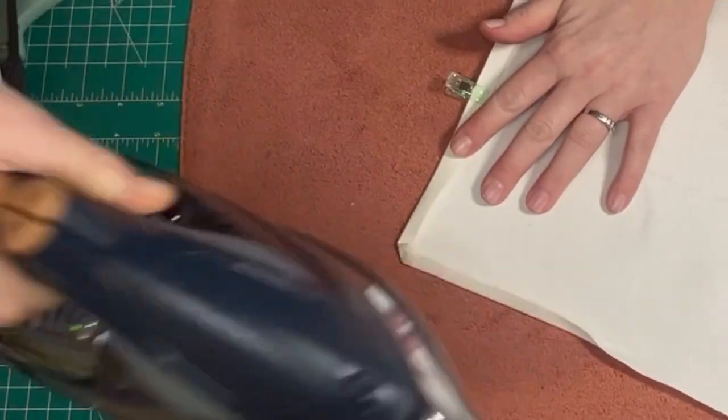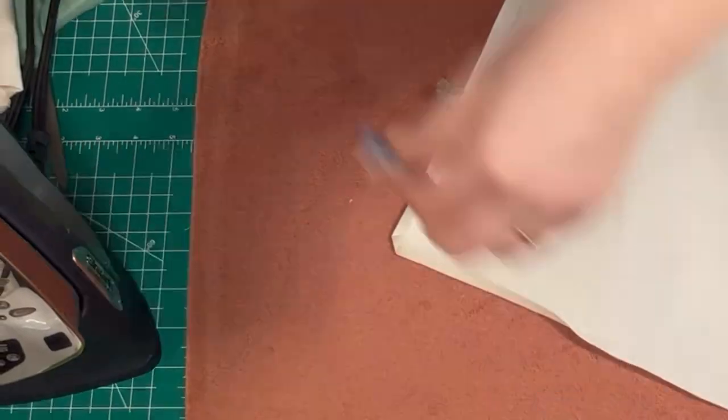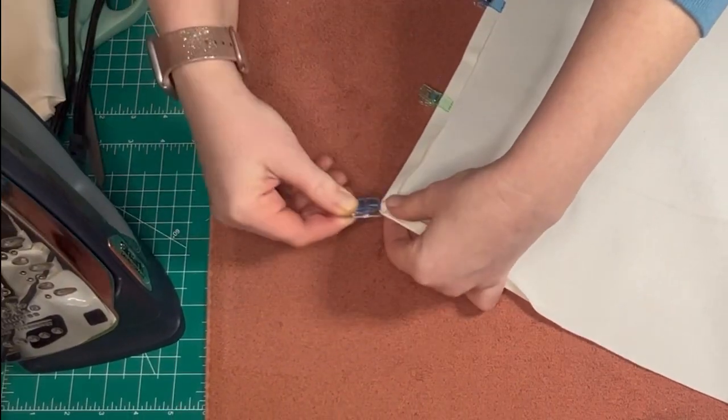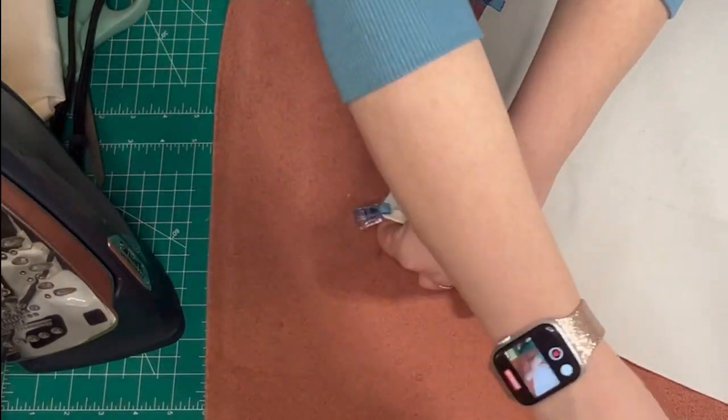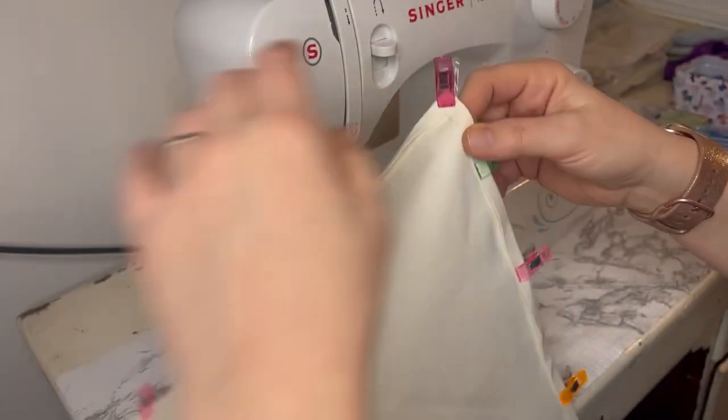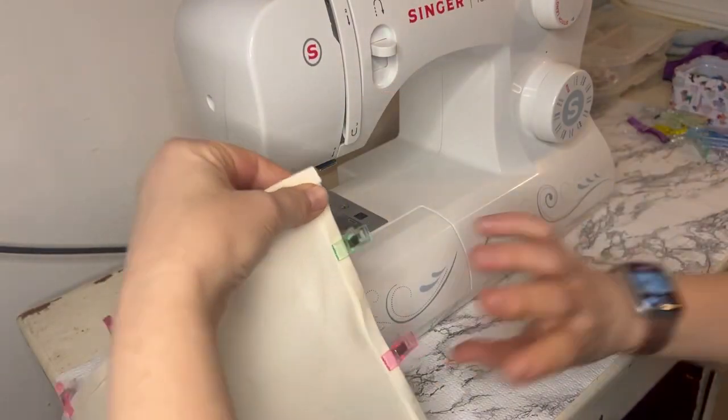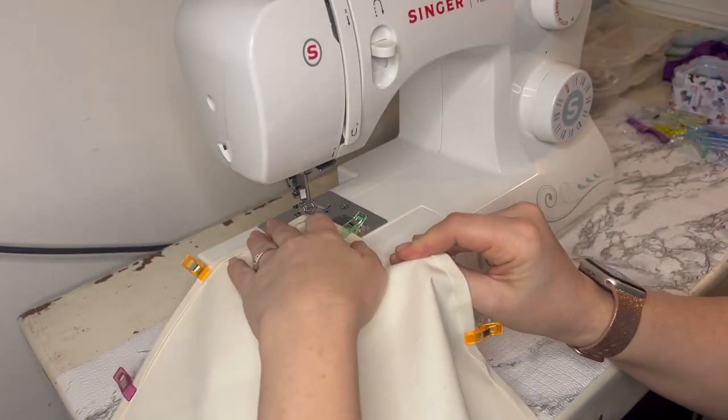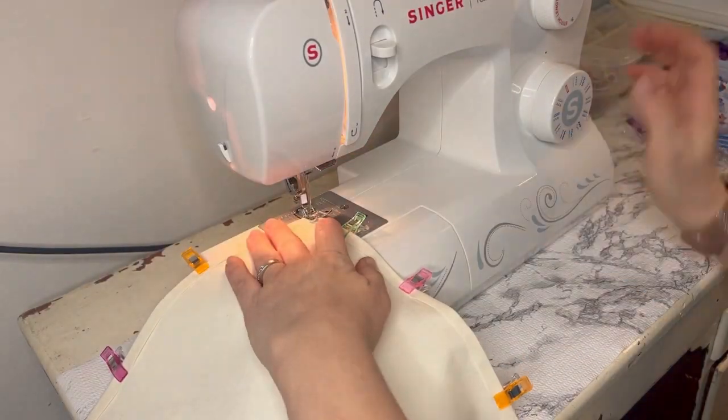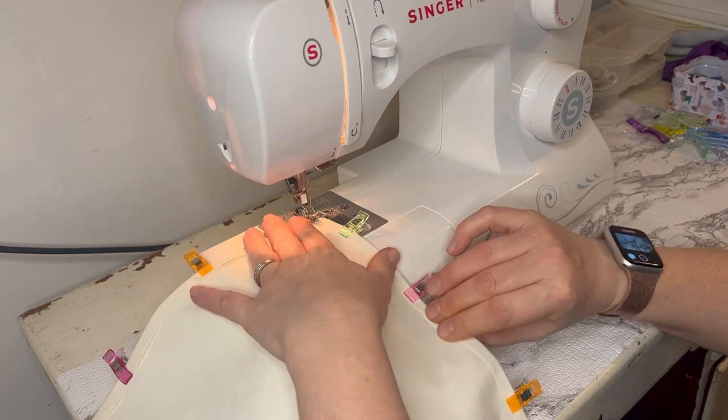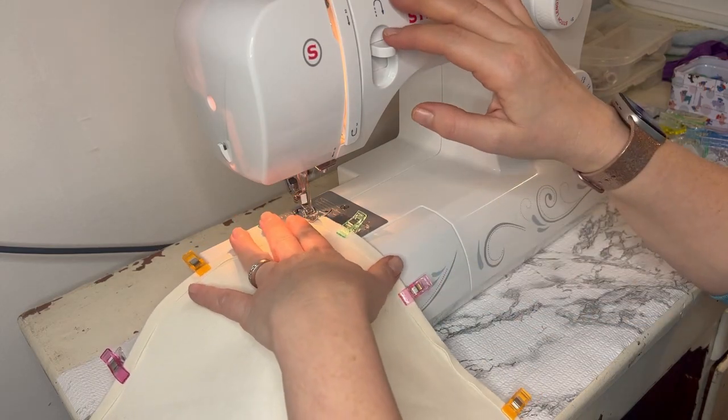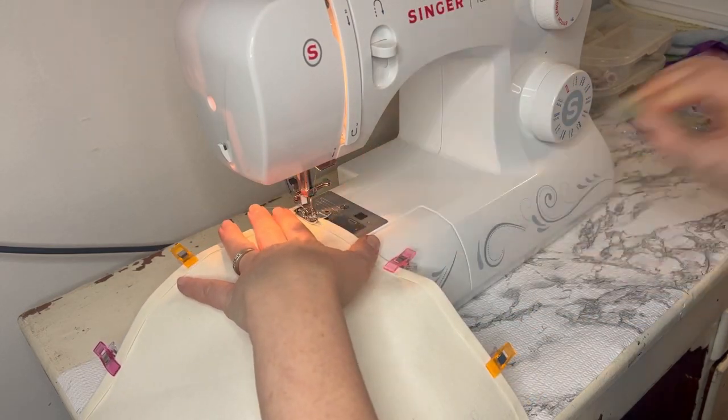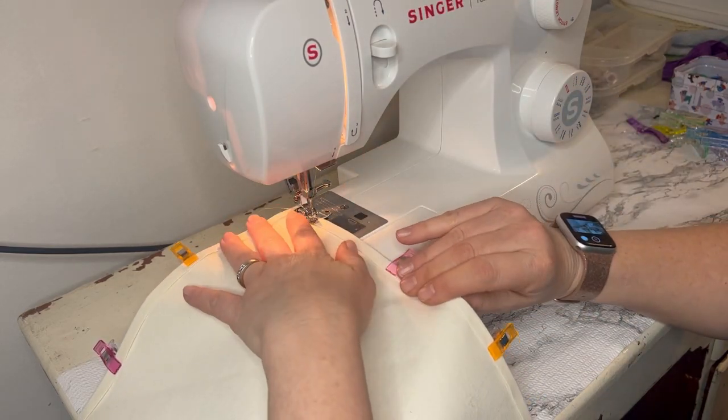You just want to press them real good with your iron and hit them with a Wonder Clip. Once everything's clipped down, we're going to head over to my sewing machine. I'm just going to run a straight stitch the whole way around the center of the seam.